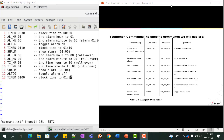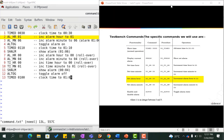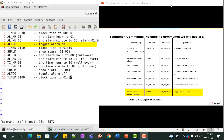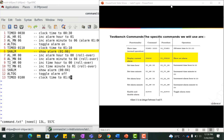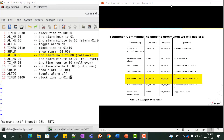Once this test bench is written, creating new test sequences will be very easy. The functionality and procedure associated with each command is listed in the table. The file command.txt consists of a list of commands where each command represents a test scenario. For example, TIME 0030 checks for normal operation advancing the time to 0030. AL_HR 01 increments the alarm hour to 01. AL_TOG toggles the alarm on signal. SHOW_ALARM displays the alarm time value. AL_HR 00 checks for rollover.